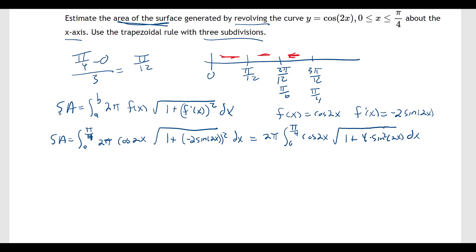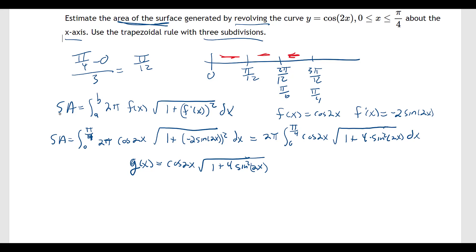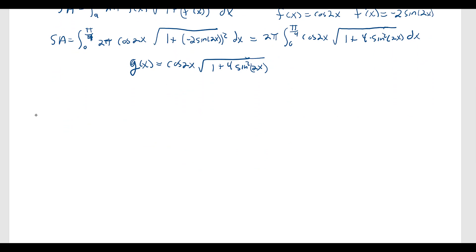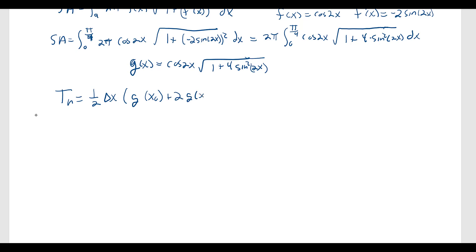I'm going to call g(x) the integrand: cosine of 2x times the square root of 1 plus 4 sine squared 2x. The trapezoidal rule T_n equals one half times delta x times g(x₀) plus 2·g(x₁) plus 2·g(x₂) plus g(x₃).